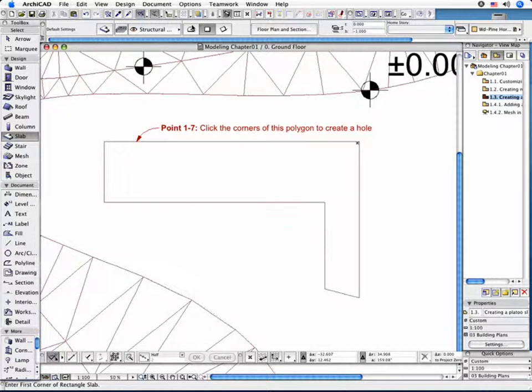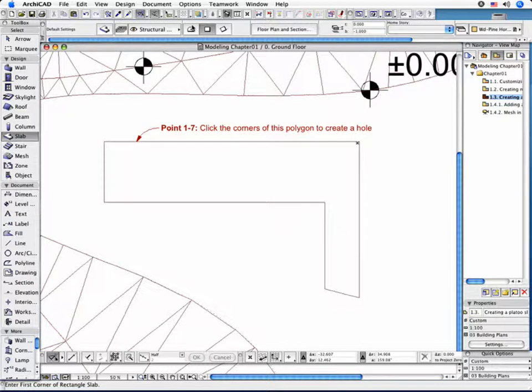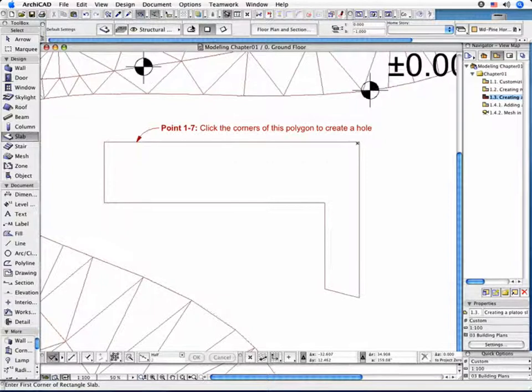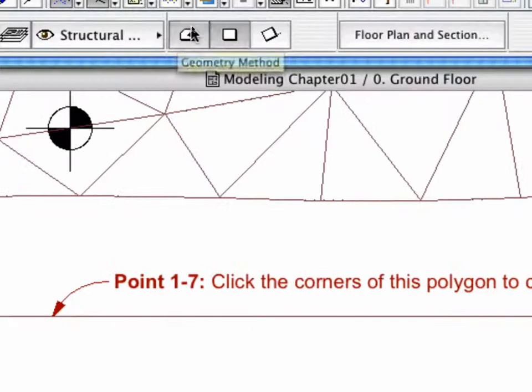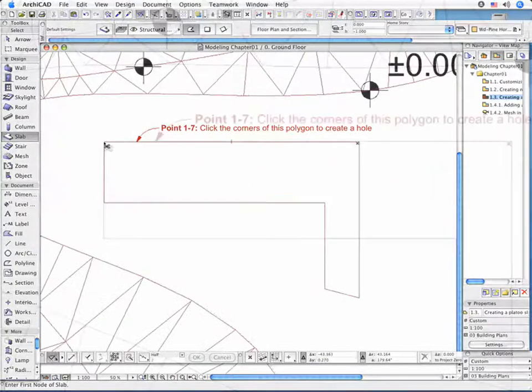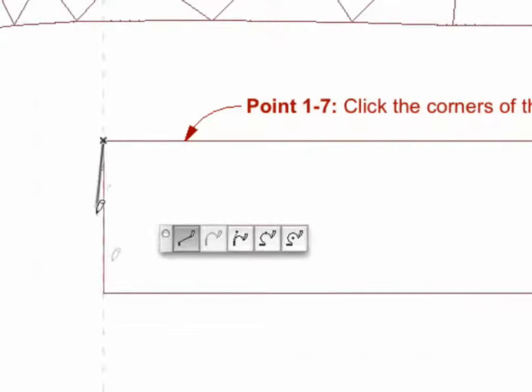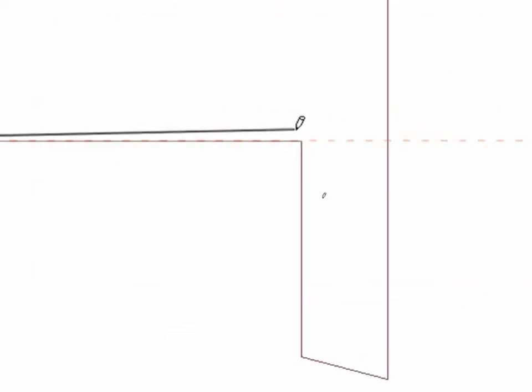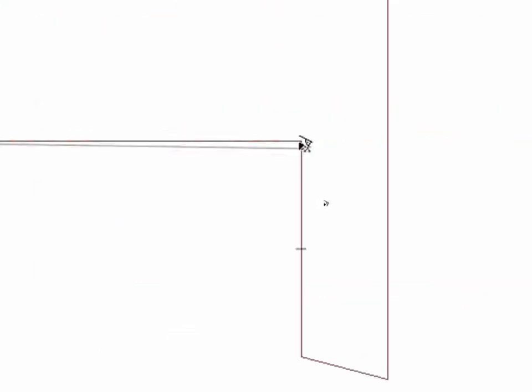You have several ways to create the Contour of the Slab element. For example, you can draw it manually. In order to do so, choose the Polygonal Geometry method in the Info Box and draw the Slab following the Contour lines of the earlier created hole.